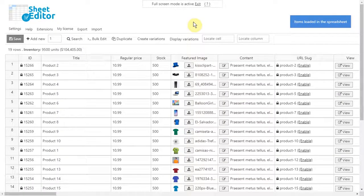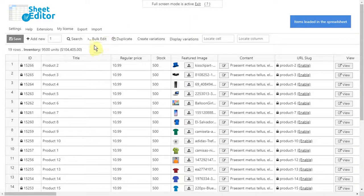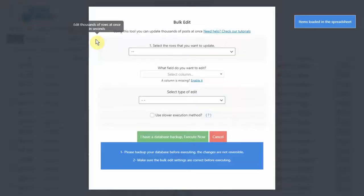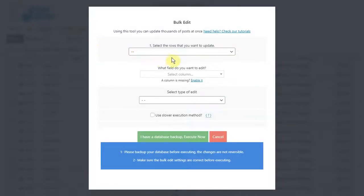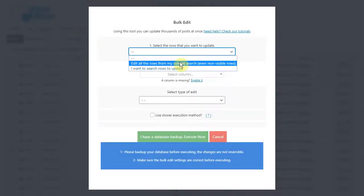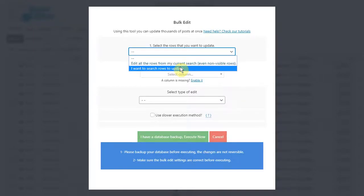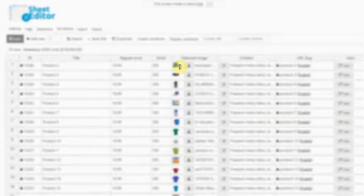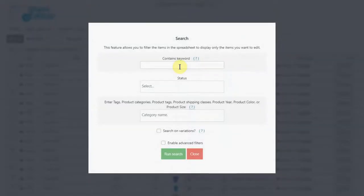Let's see first how to convert product attributes into categories. For that, open the bulk edit tool. Now you have the option to edit all products or select specific products. If you want to select specific products, go to the search options.